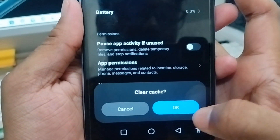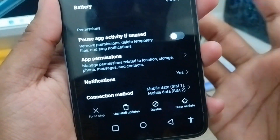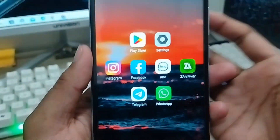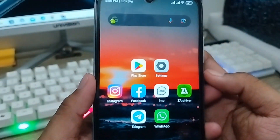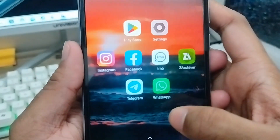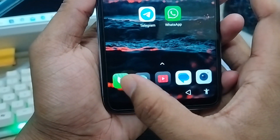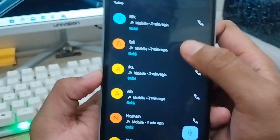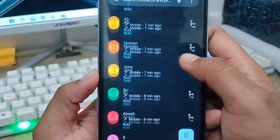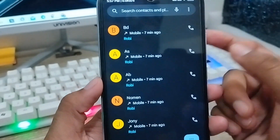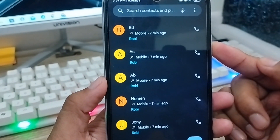Before you open your dialer, restart your phone — that's the biggest possible way to solve your problem. Now open your dialer and as you can see all the contact data is saved. That's the process of how to fix your contact name not showing problem on any device. If this video was helpful, don't forget to subscribe to my channel. Thanks for watching!